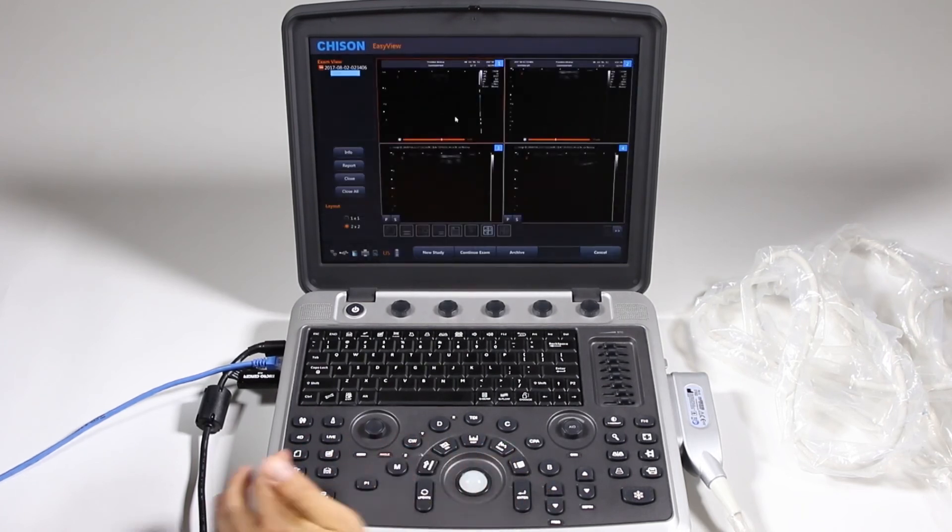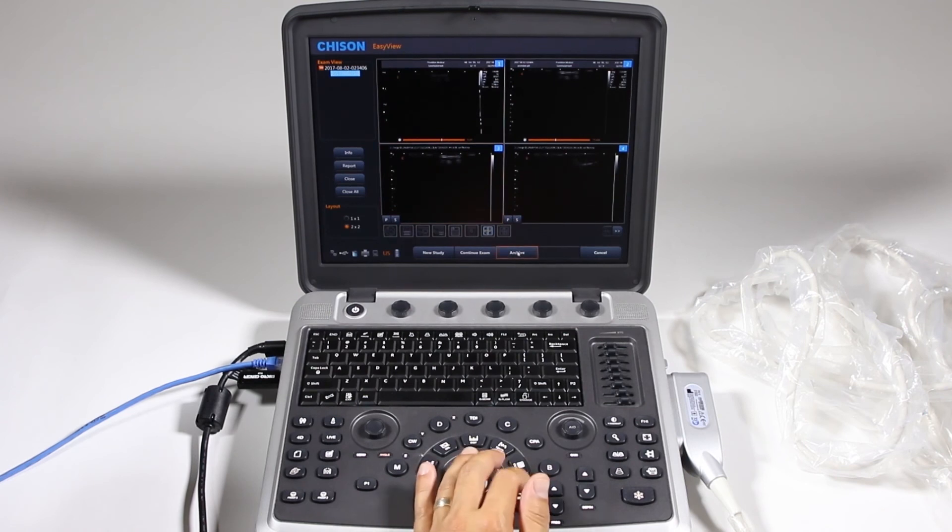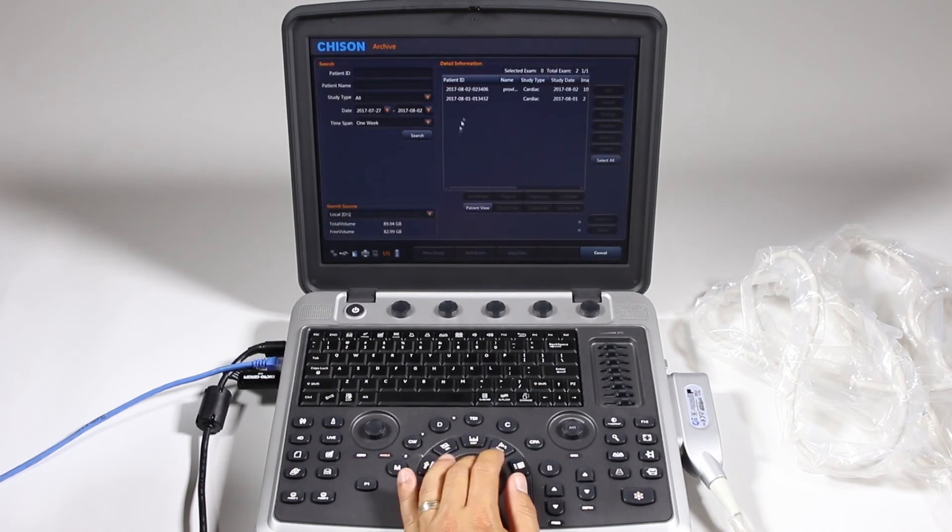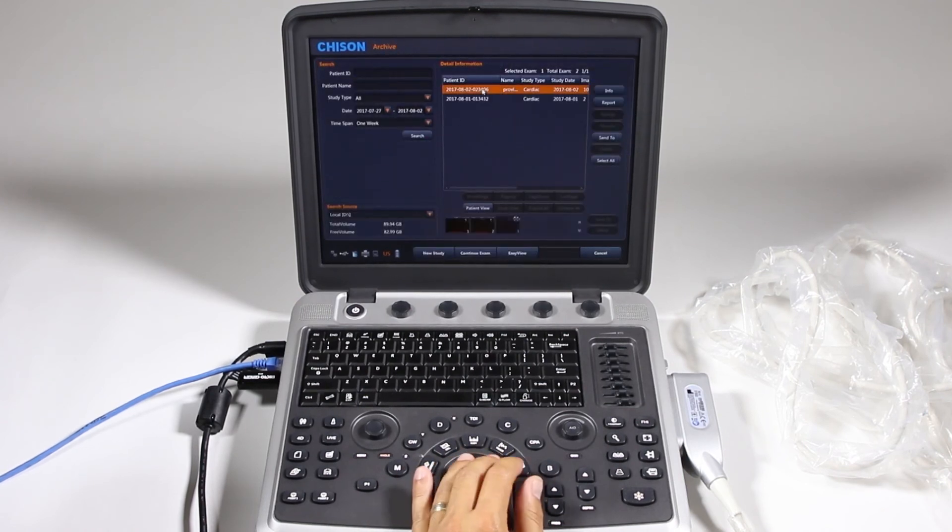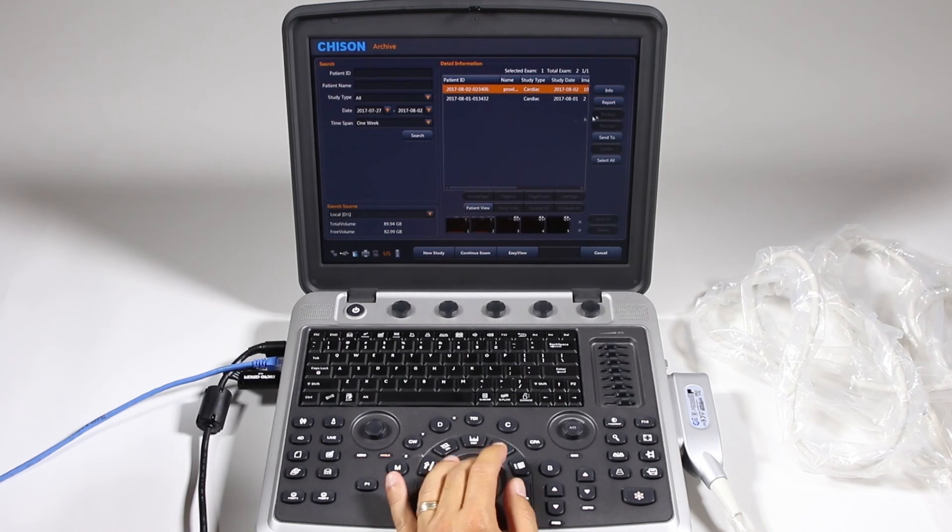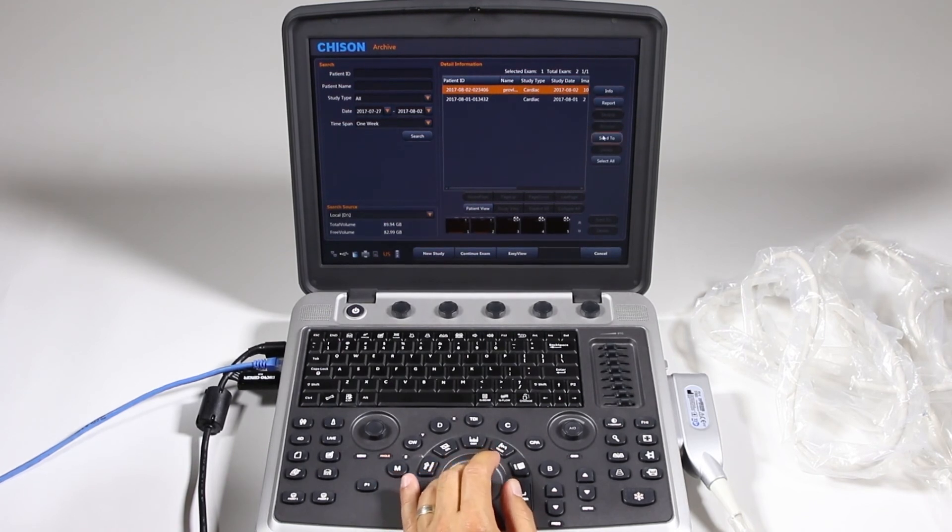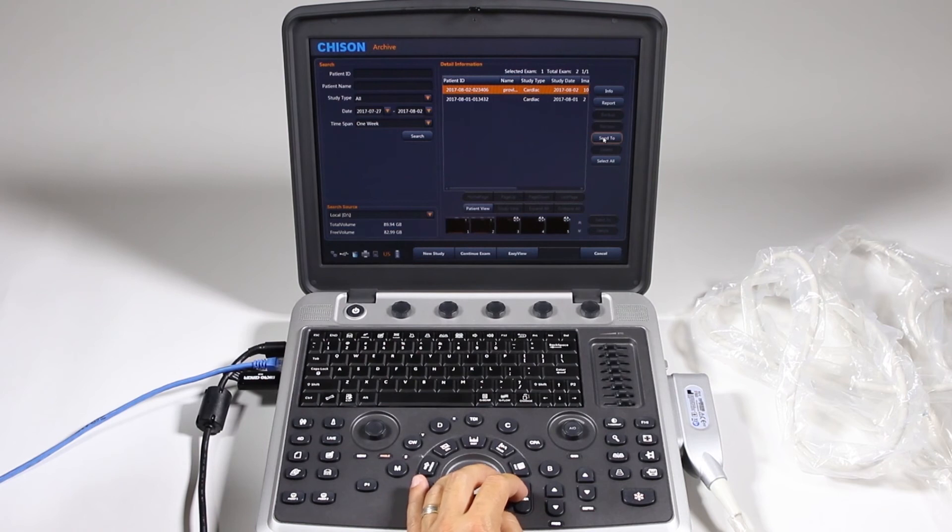Let's say we want to just go ahead. I'm going to hit that, go back to archive. Let's say I just want to send this exam. I'm going to go ahead. Again, I can click info and report if I want to see it, but really I want to send this to the server. I'm going to go ahead and click send to.